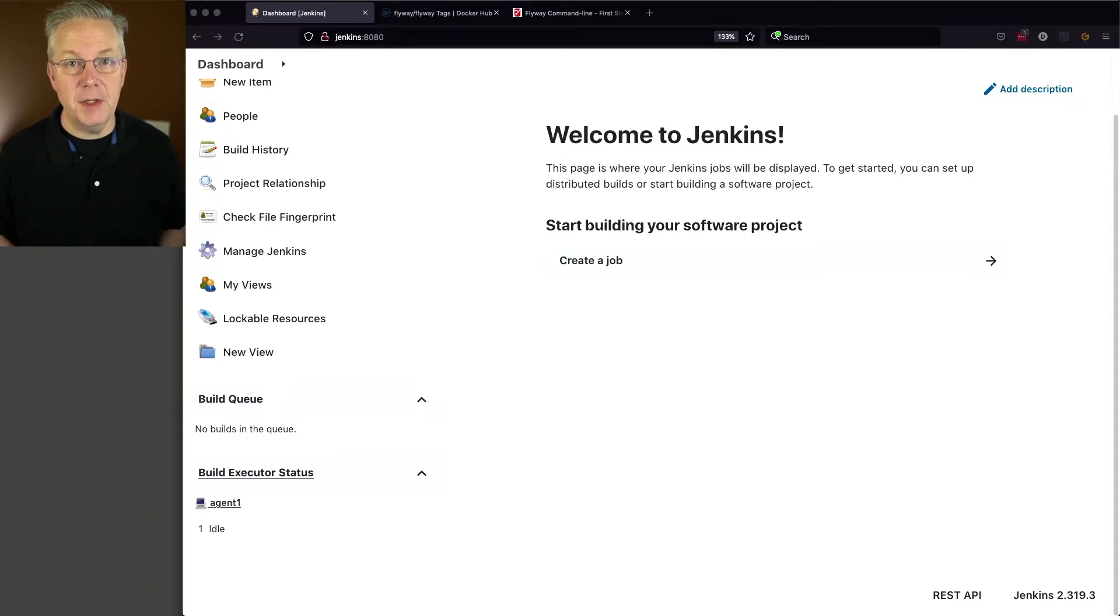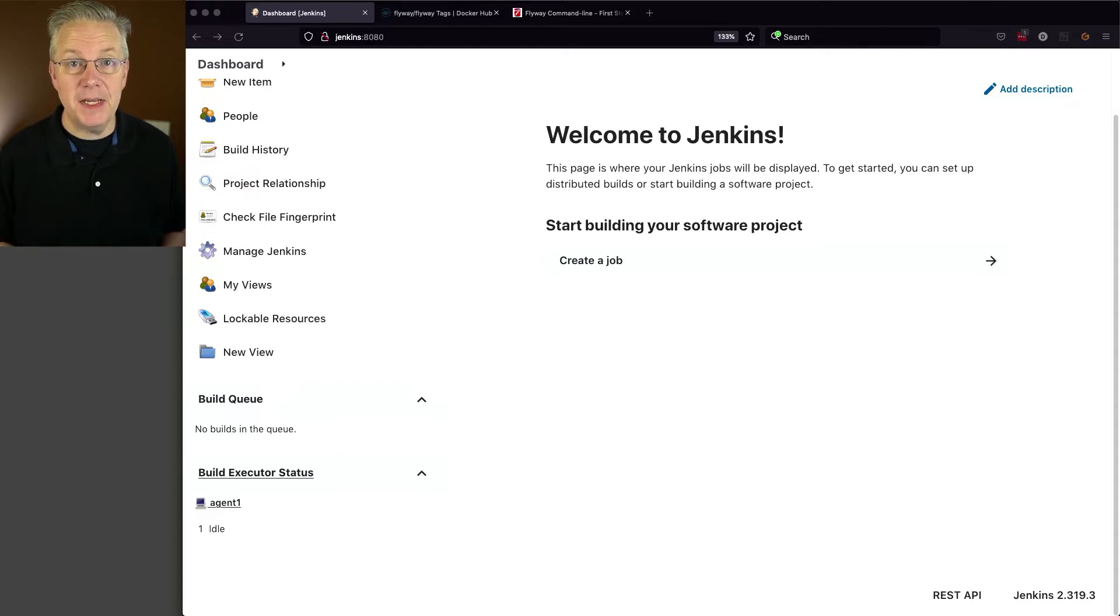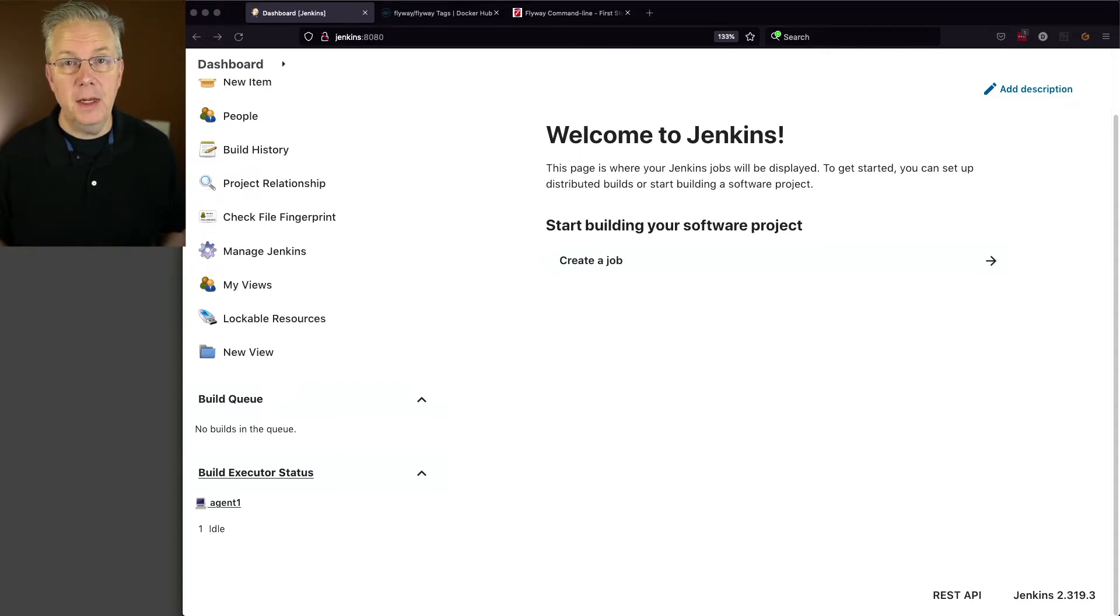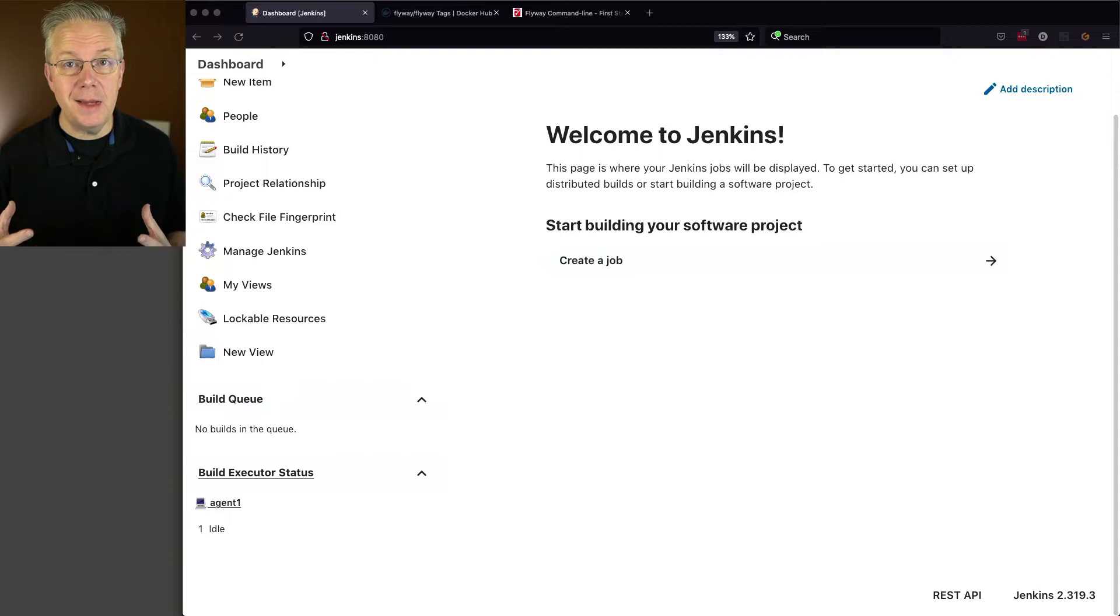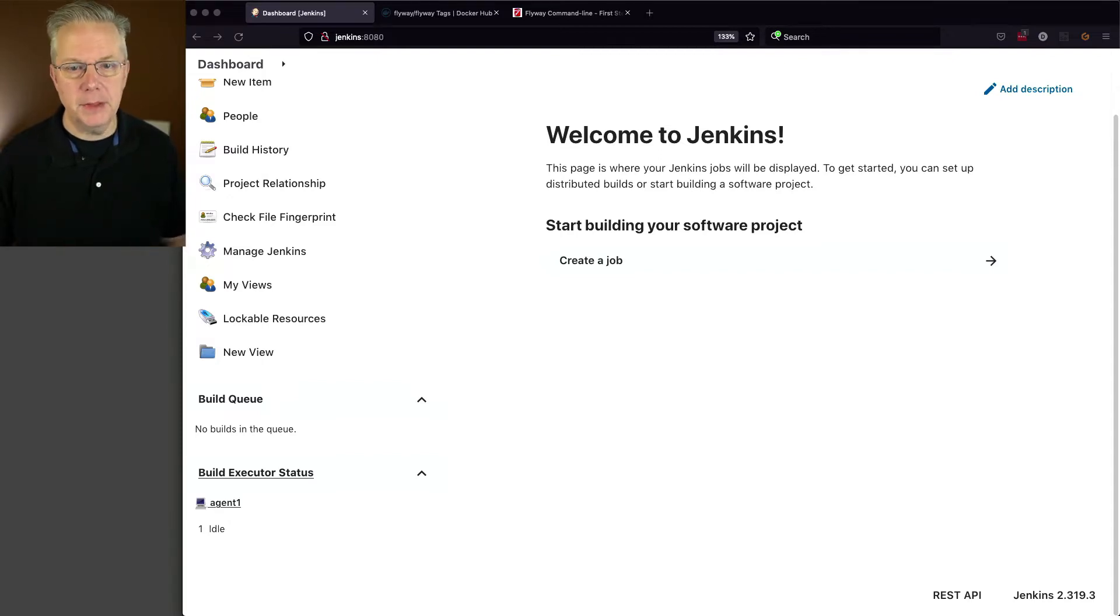As I said in the introduction, I have a Linux-based agent with Docker installed on it. And we're going to be using the Flyway container image to be able to run our Flyway commands.